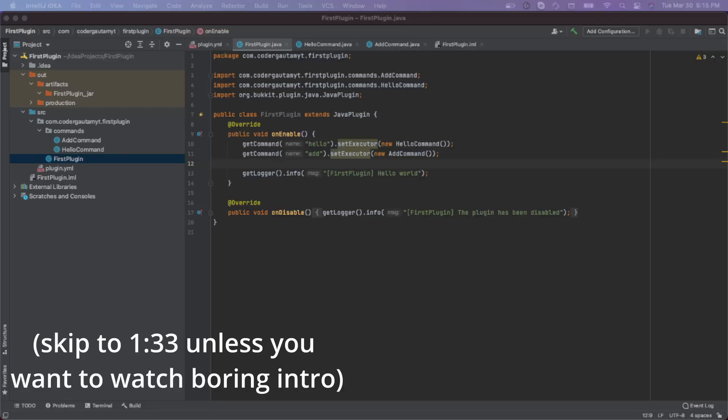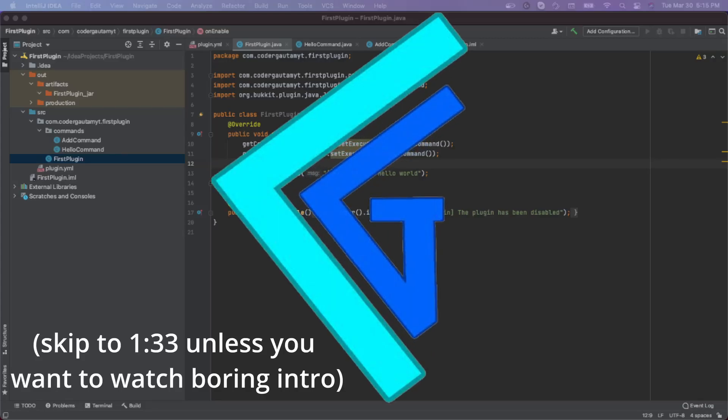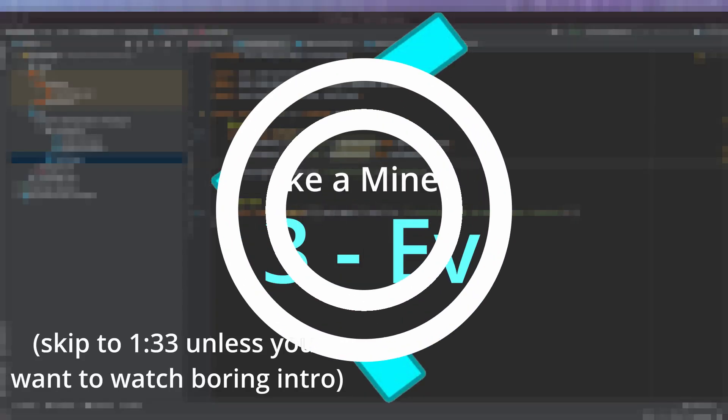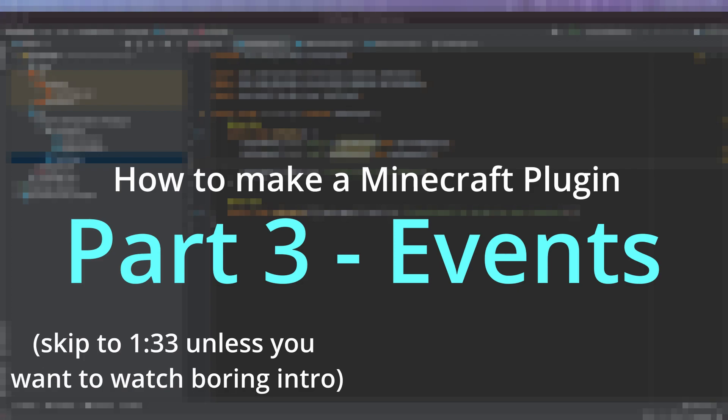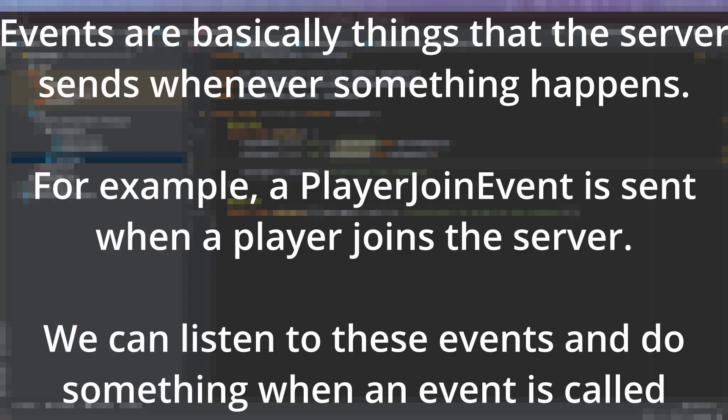Hello and welcome back to Coder Gautam. This is part three of the how to make a Minecraft plugin series. And in this video, we're going to be learning about events.